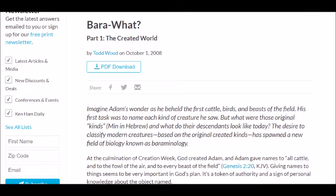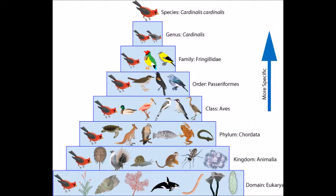I decided to devote a video to this topic because I'd seen it on such websites as Answers in Genesis, and it's been a part of two videos so far. Thus, I think debunking it in a single video is the best course of action.